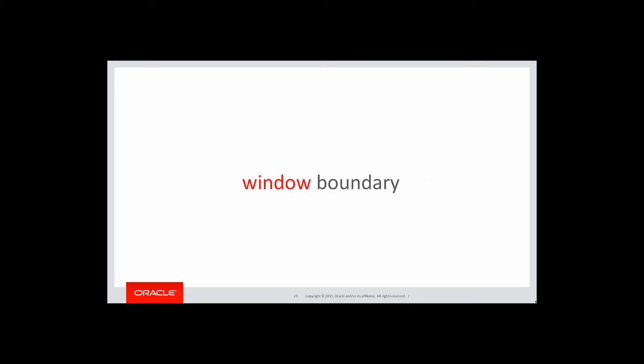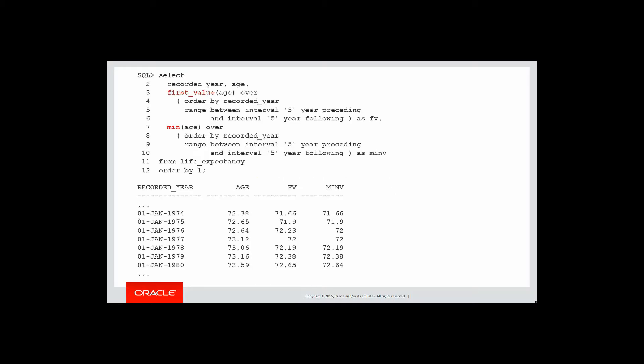A window boundary is not the same as max and min. Let's prove it. Here is the first value query we saw before and just using standard min for the exact same window size, five years either side. You can see that for 1980, there's actually a difference between the two. Why is that the case? Here's a visual.